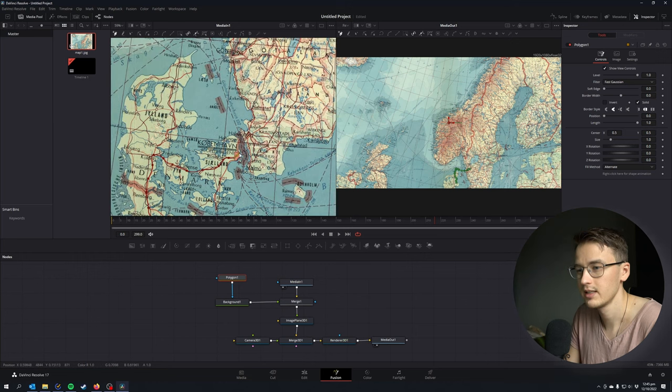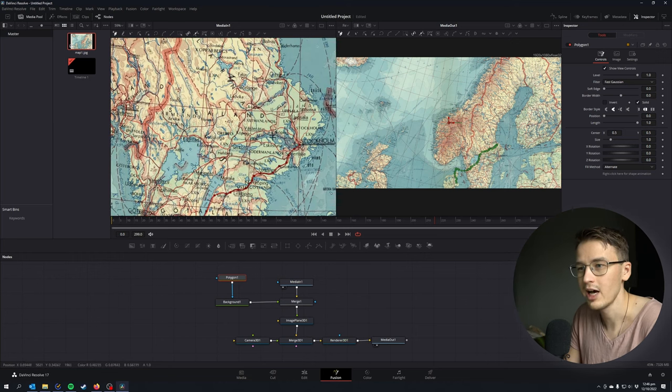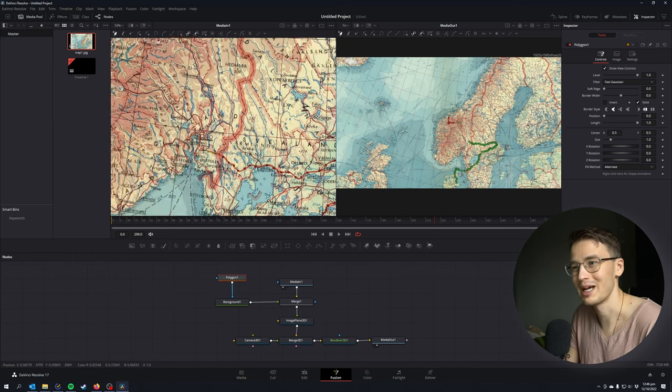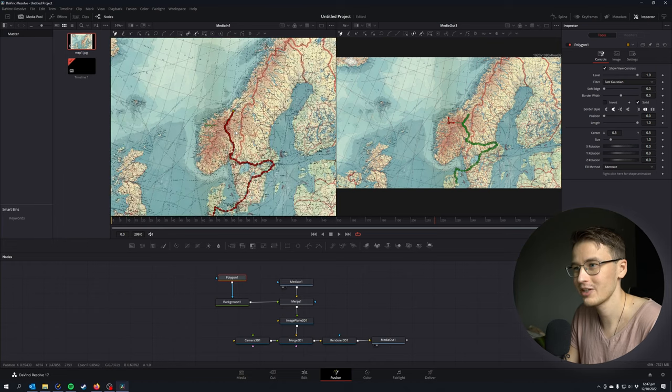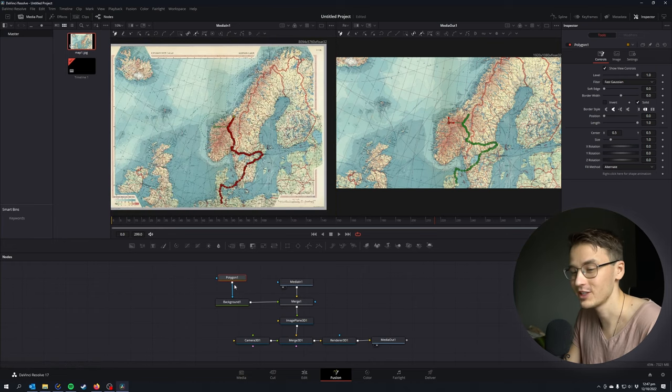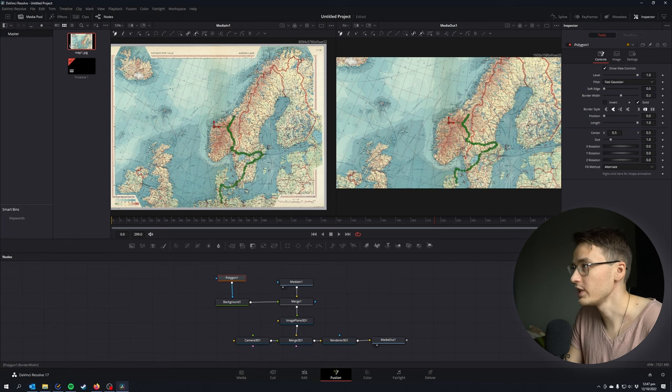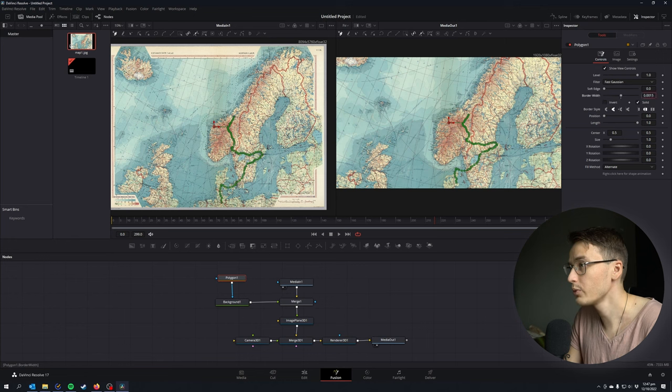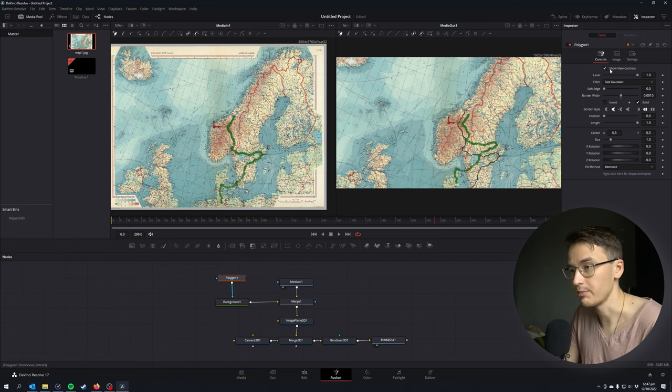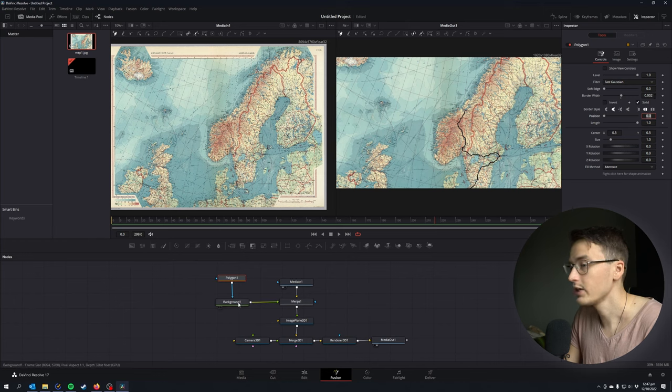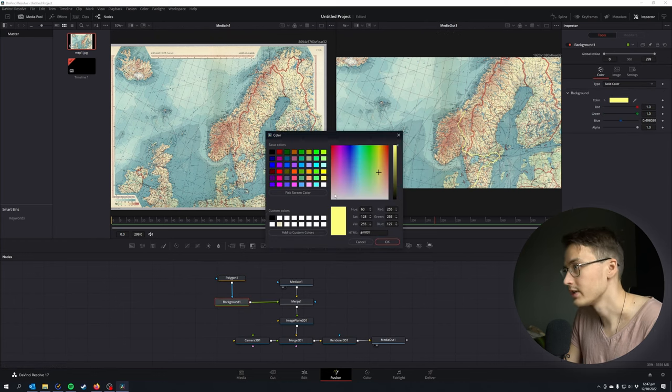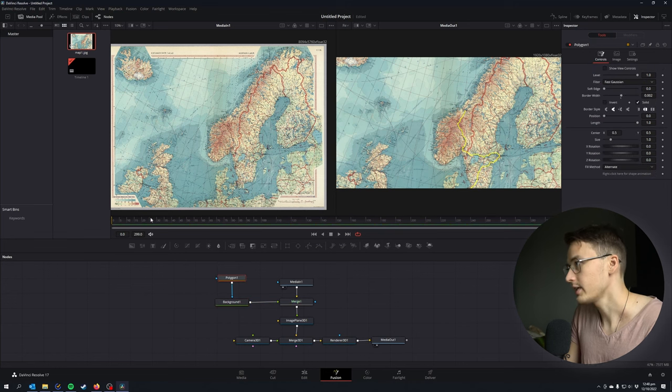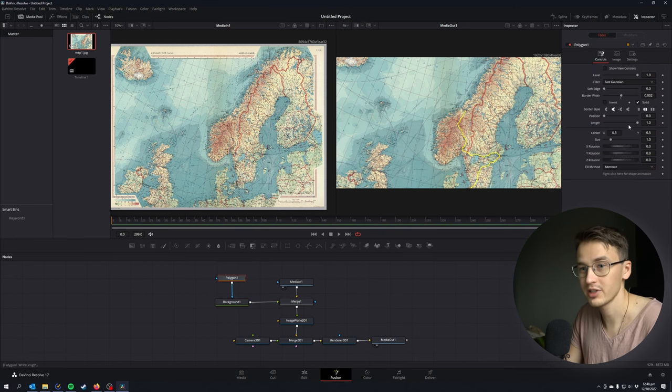Now we have created our line all the way from Hamburg to Copenhagen to Stockholm to Oslo and finish in my city, Trondheim. Under the polygon node we can change the border width, the thickness of the line, and we can change the color by selecting it and going to color and selecting whatever color we want. I'm gonna go for a bright yellow.